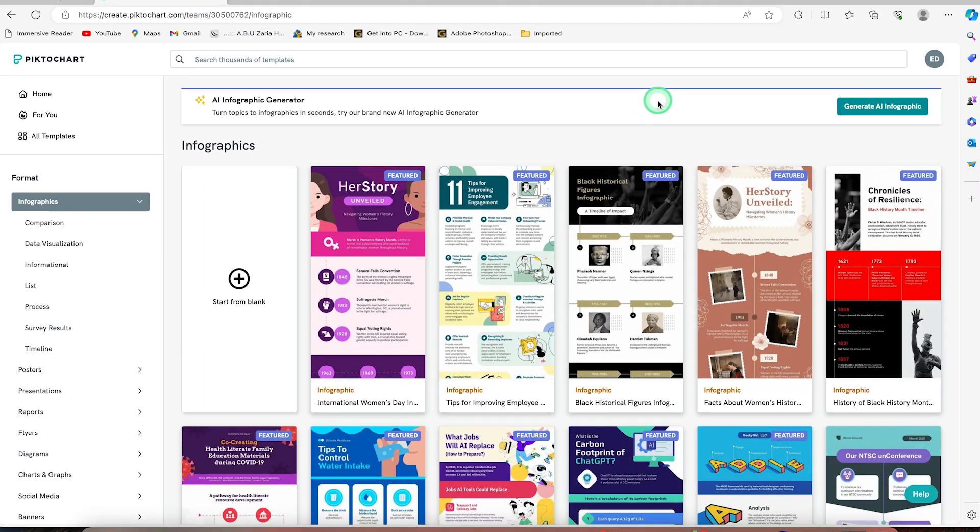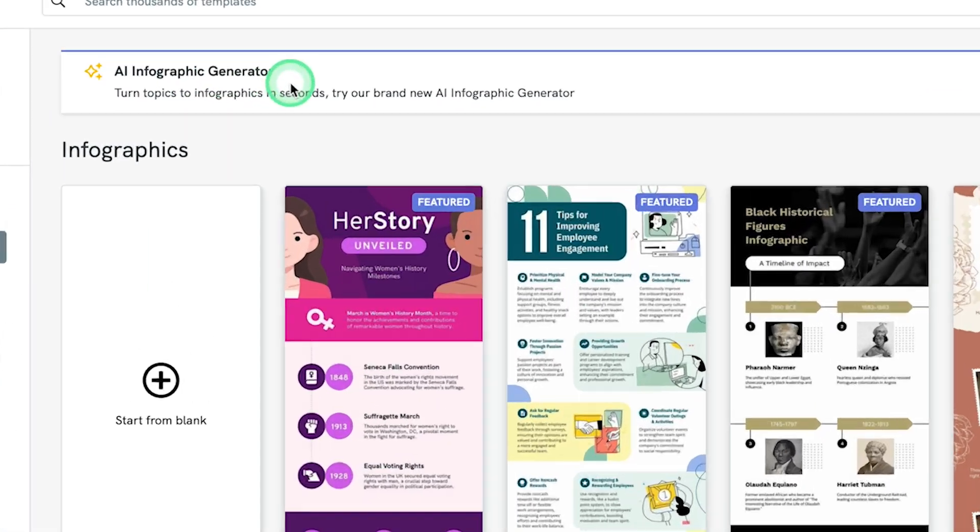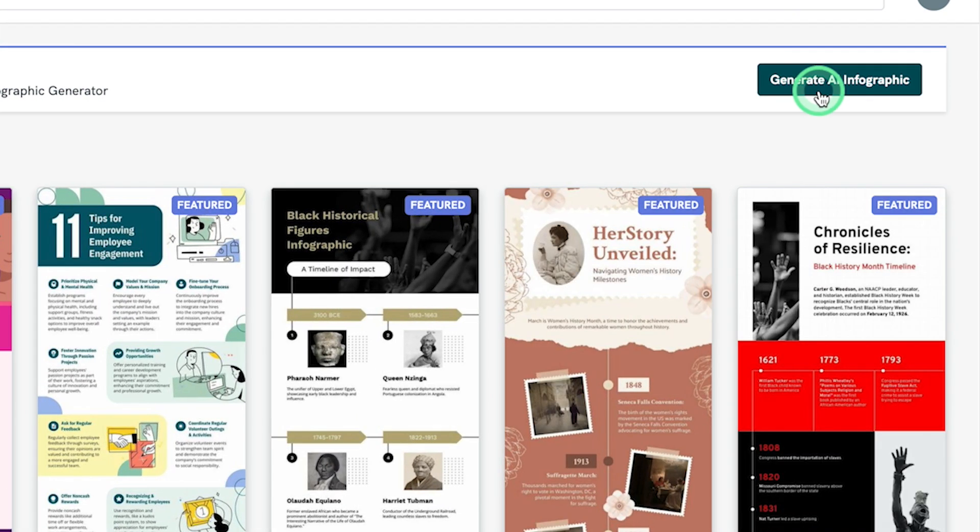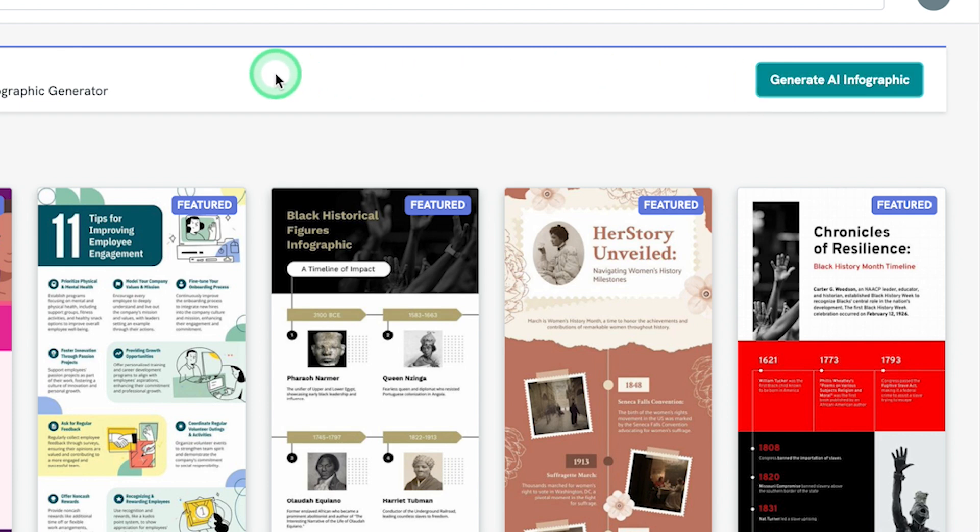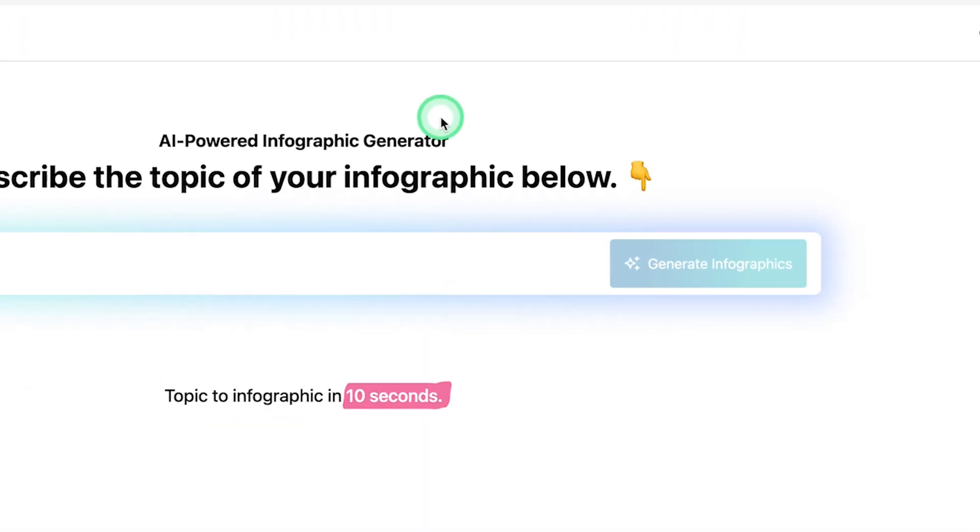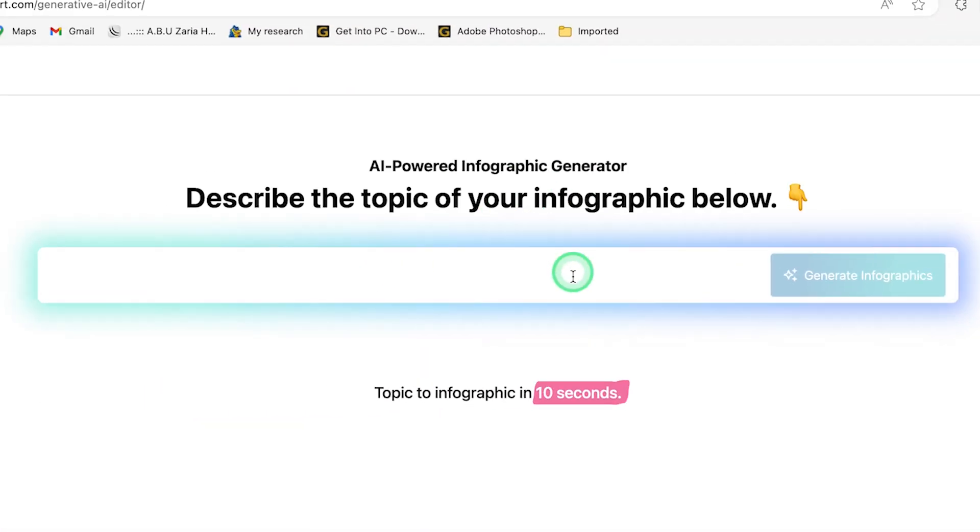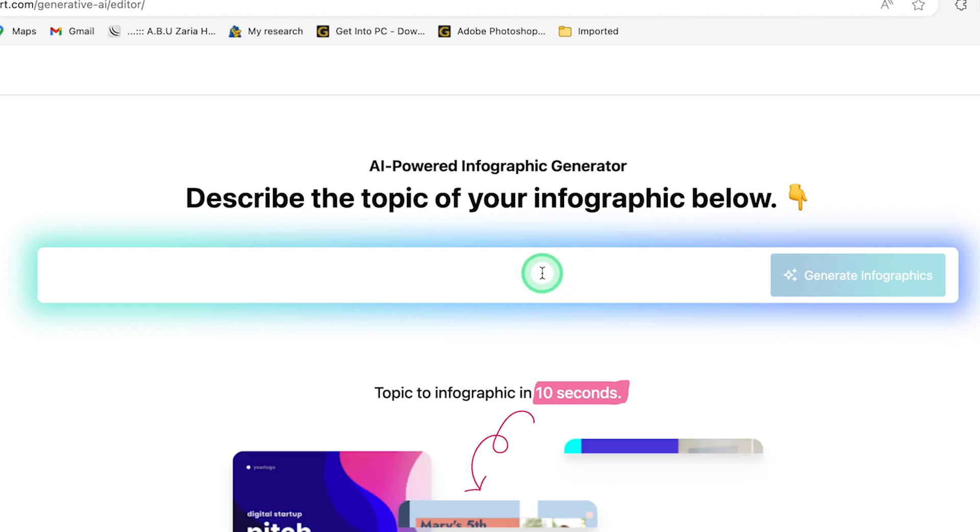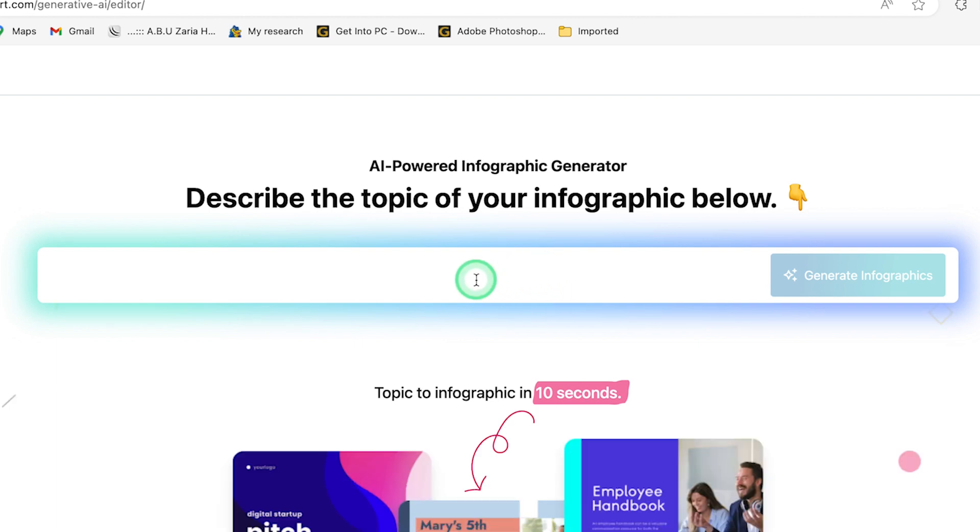Our focus for today is the AI infographics generator. So you can come over here and say generate infographics, and it is going to take you to where you can generate the infographics. You will be brought in here, describe the topic of your infographics.